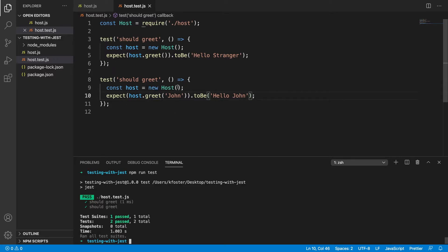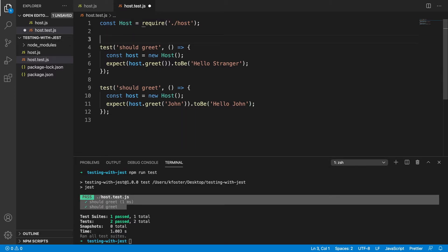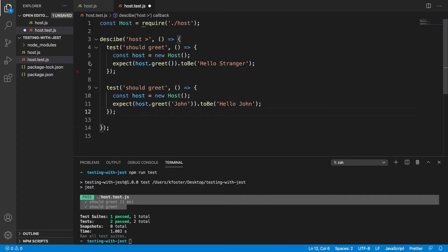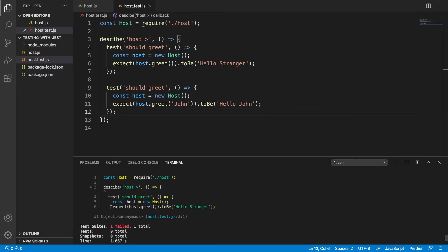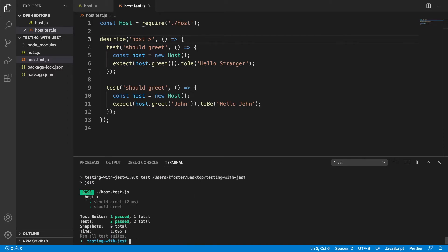Because these tests are quite similar we might want to group them together. Right now they're just treated as being in the same file, but we can group them using describe. Similar to test, it first takes a name — so we're going to say 'host' — and second it takes an anonymous function, and we put our tests inside there. Now when we run this we can see they're grouped inside 'host'. If we have a bunch of different test files and tests, grouping them like this makes them easier to read and understand.